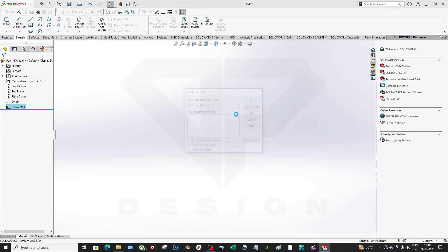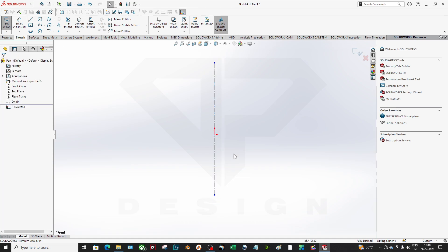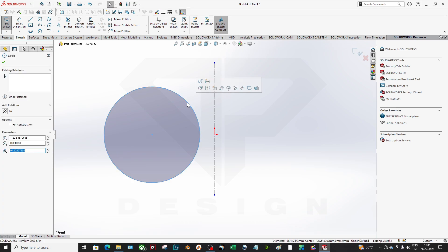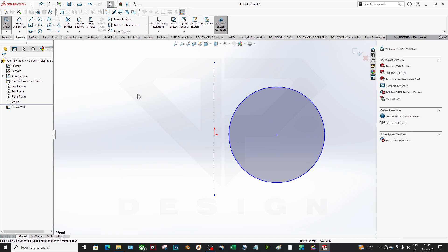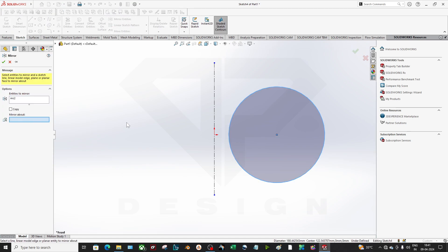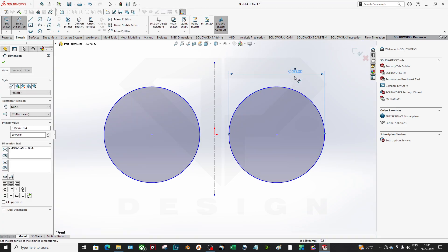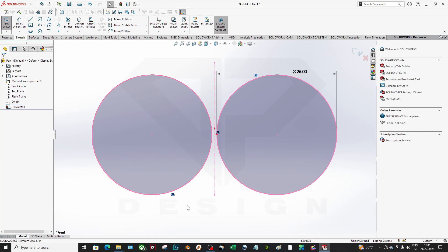Now let's move to Mirror Entities. Create a new sketch and apply a reference line which acts as the mirror line. Go to Mirror Entities, select entities to mirror, and mirror about that line. If you untick Copy it will move the entity; if you keep Copy ticked it mirrors it. Any dimension change on one side updates the other — they maintain a mirror relation.